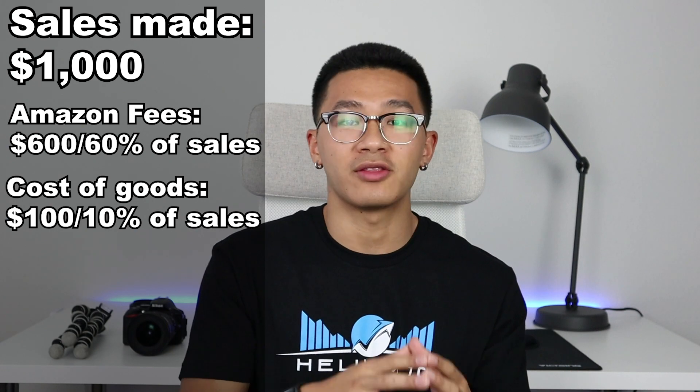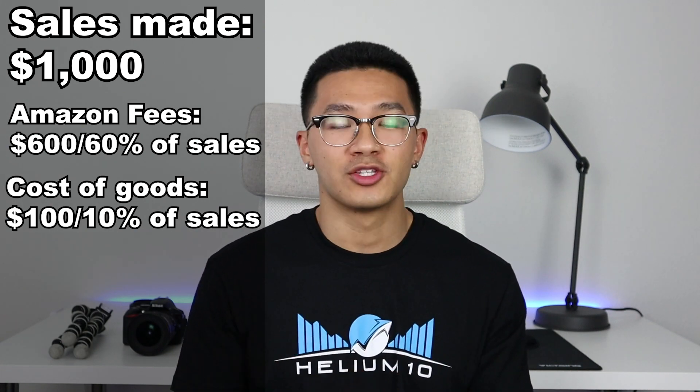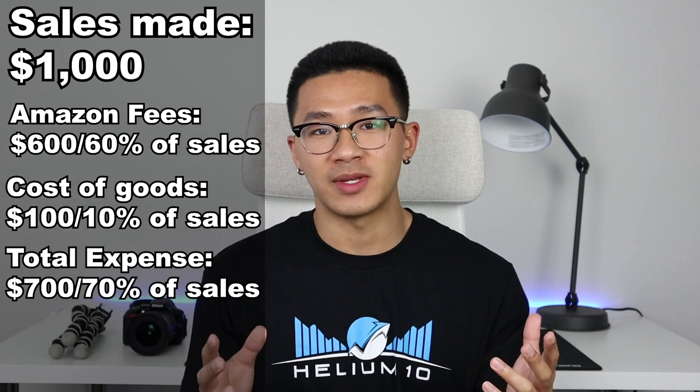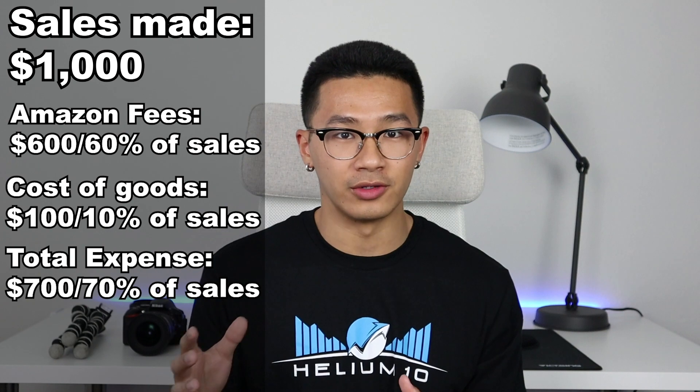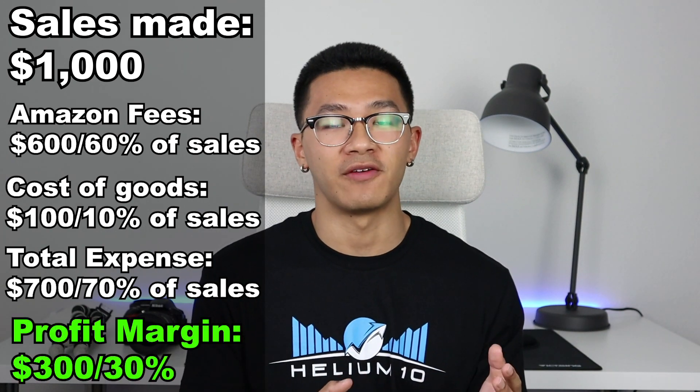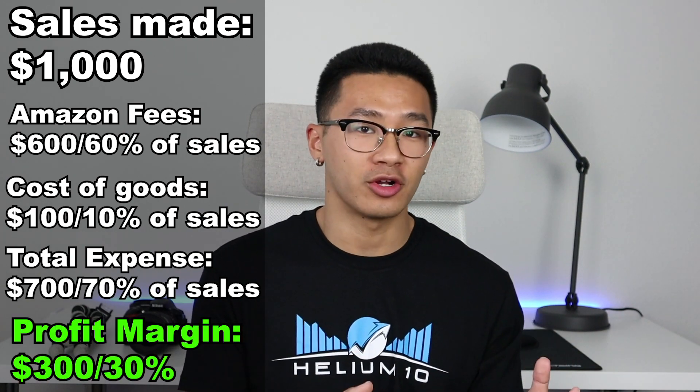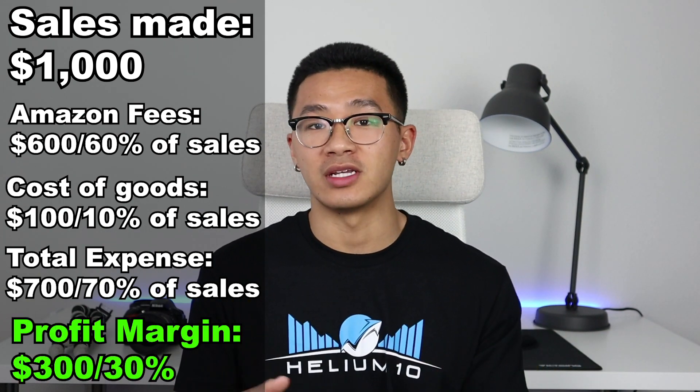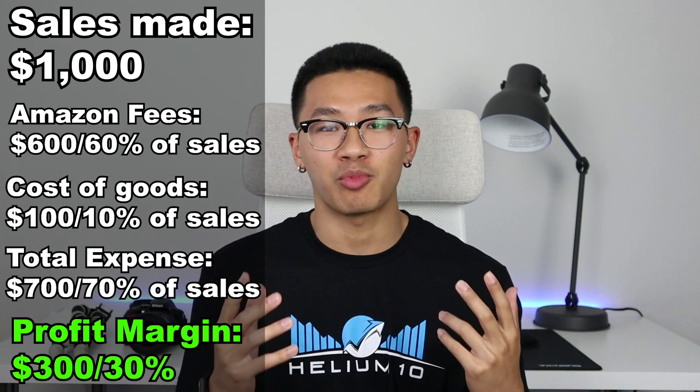So that's another 10%. So in total, your expenses are going to be 70% of your sales revenue, leaving you with just $300 left. And $300 out of $1,000 is a 30% profit margin.